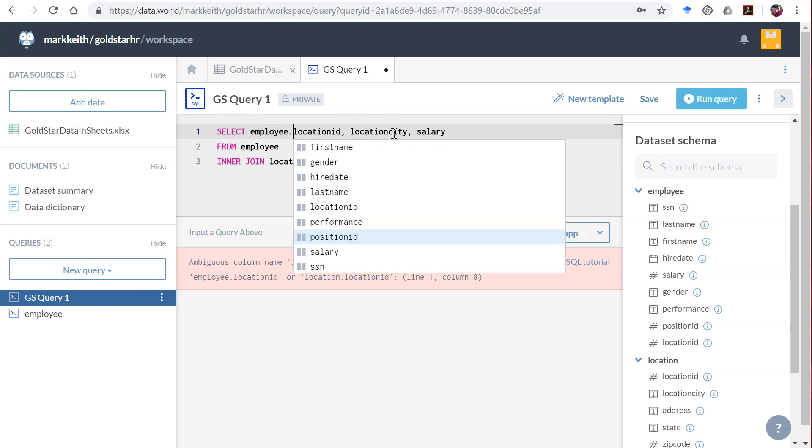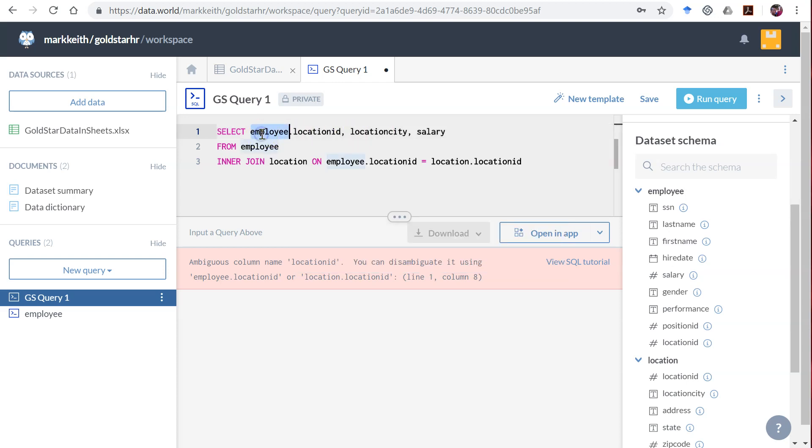If that's the case, we need to include the table name before the attribute name, for example employee.location_ID, so we know which table and which attribute we're referring to. In our case it doesn't matter if we pull it from the employee table or the location table, so just pick one.